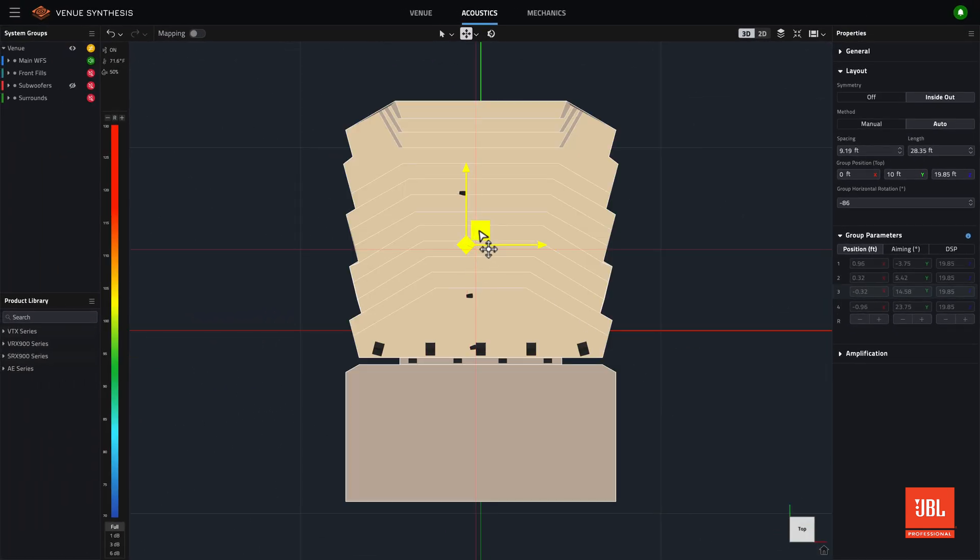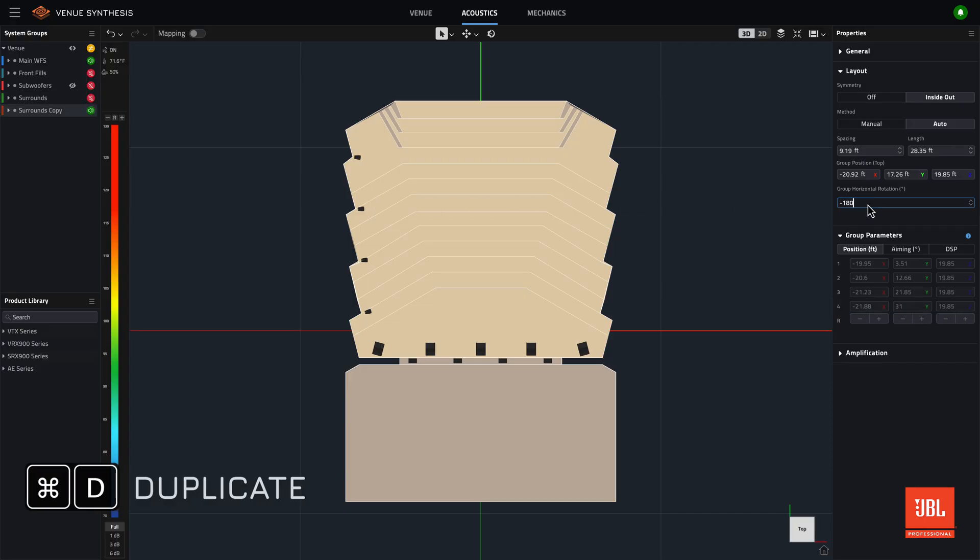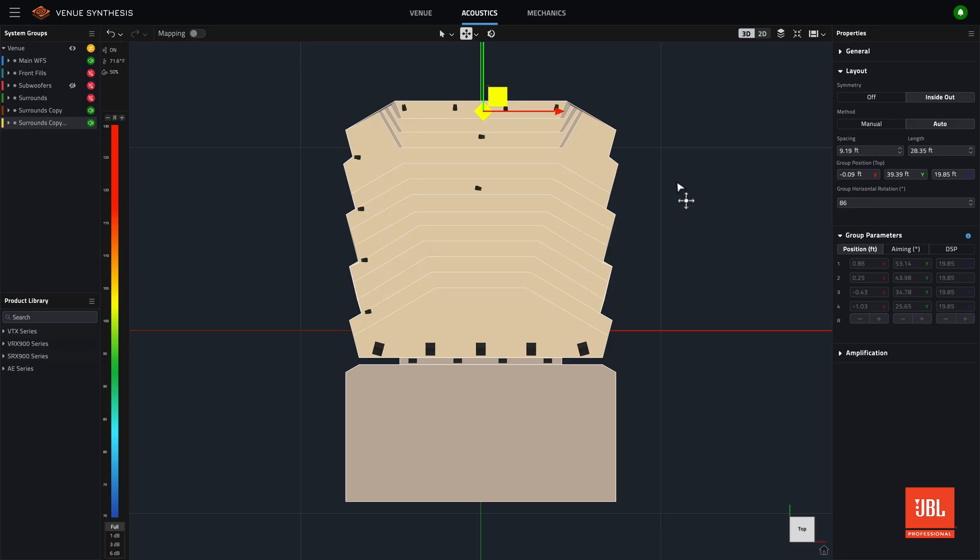This new tool can be especially helpful when positioning surround channels in a room. Starting with one wall, a system group can be duplicated. Then the group can be rotated 90 degrees for the next wall and moved into the appropriate position.